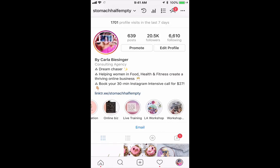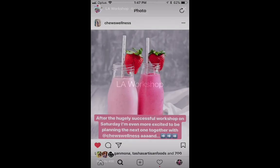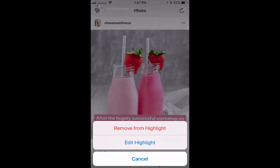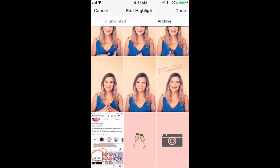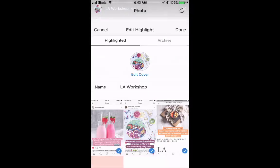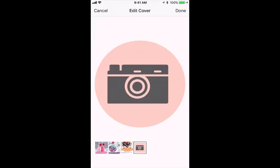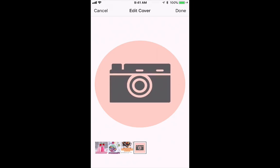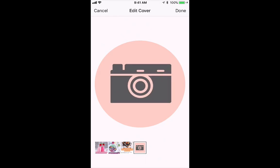Now I'm going to go back and edit the 'LA Workshop' one — click on More, Edit Highlight, then select Archive in order to add this last story, select Done, then again Edit Highlight > Edit Cover, and then I can select my cover photo and select Done.